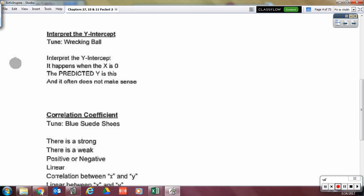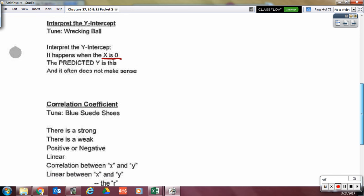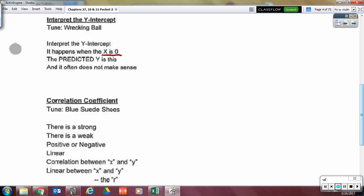Now, interpret the Y-intercept. It happens when the X is zero, the predicted Y is this. And it often does not make sense. We'll actually see that on one of our problems today — that it doesn't make sense.